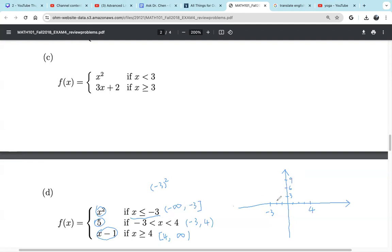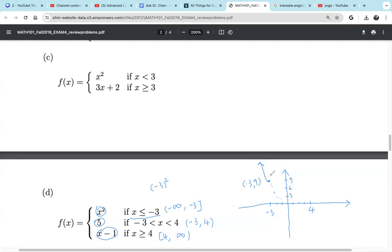So f of negative 3 is 9 — the point (negative 3, 9). Since negative 3 is in the domain of the first piece, we make a solid dot. This is a quadratic, so it goes from that point keeping going until negative infinity, shaped like a parabola. We indicate with an arrow. Since we know x squared is symmetric, the piece looks like the left side of a parabola. That's the first piece: f of x equals x squared.